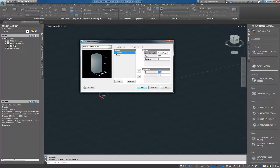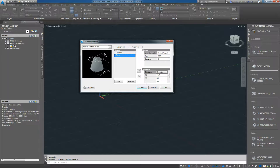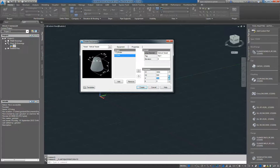So the cylinder, let's give it a 3 meter diameter and a 5 meter height. And then the cone, we're going to orientate it downwards. The first diameter is 3 meters, the second one we'll make it 500, and the height let's make it 1500. And go create.